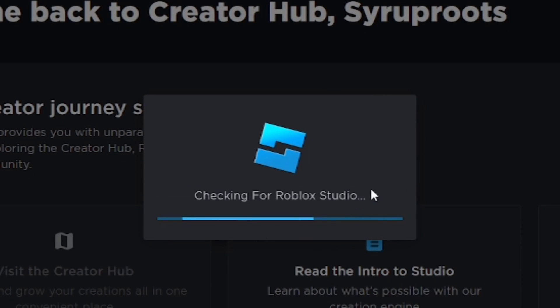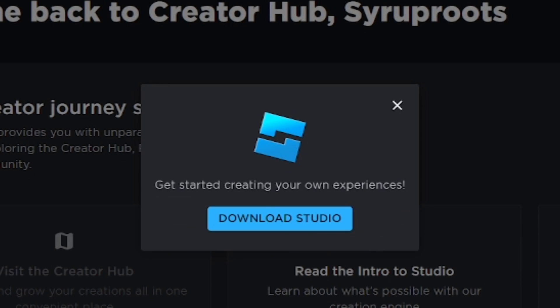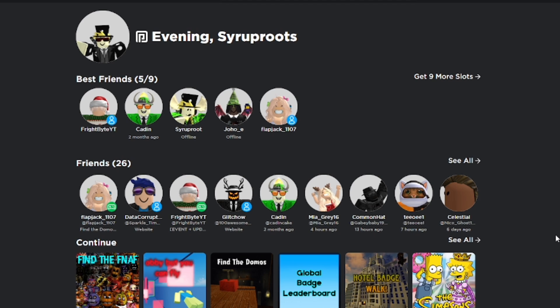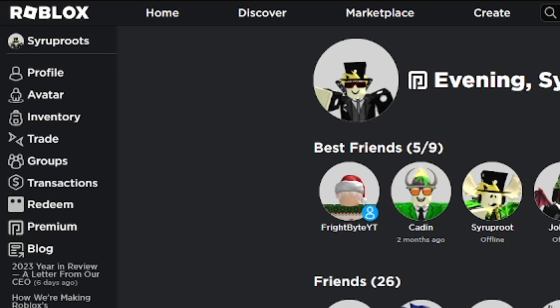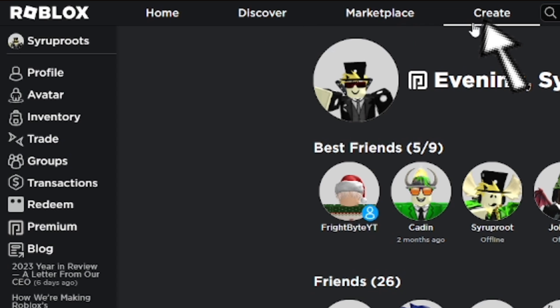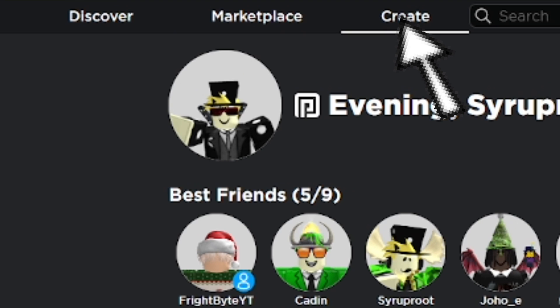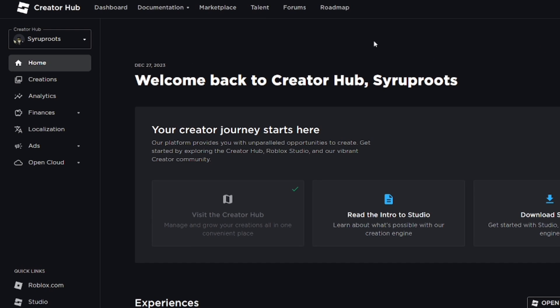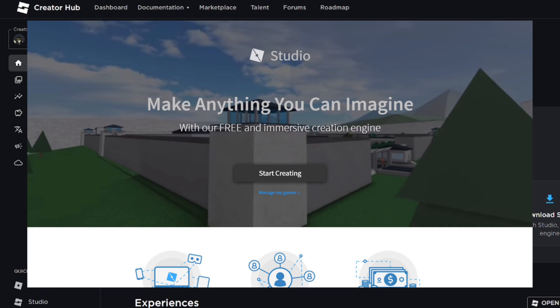Hey everyone, in this video I'm going to show you how to download Roblox Studio and install it on the PC, which is actually pretty simple to do. As you can see, we're on the Roblox website right now, so you want to make sure you're logged in. I'm going to go to the Create tab — usually you'll see an option to create.